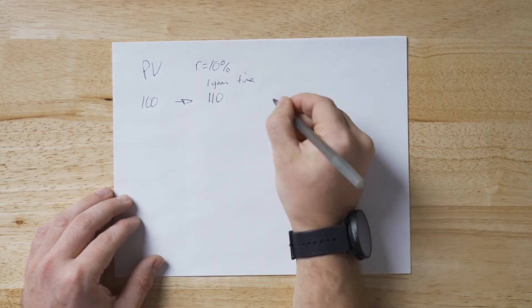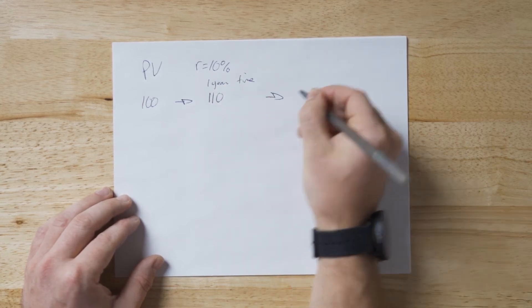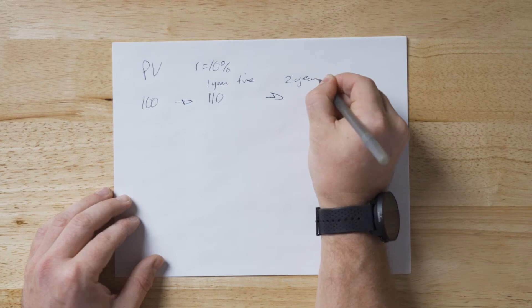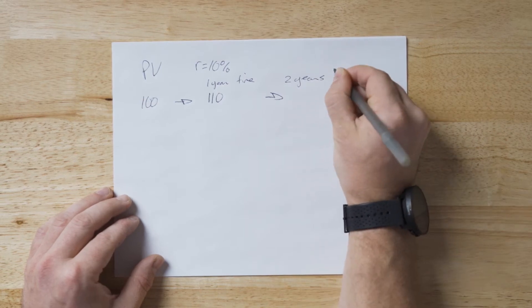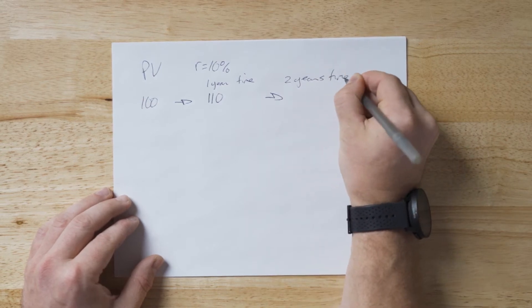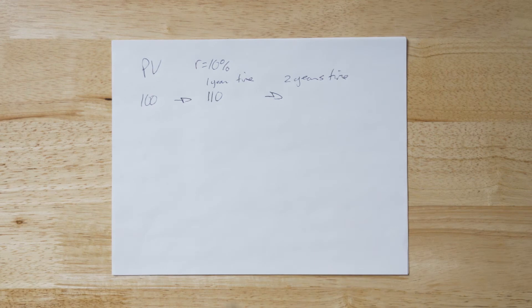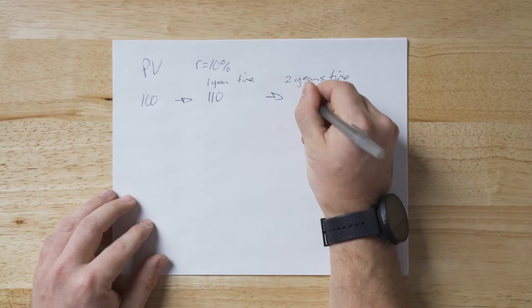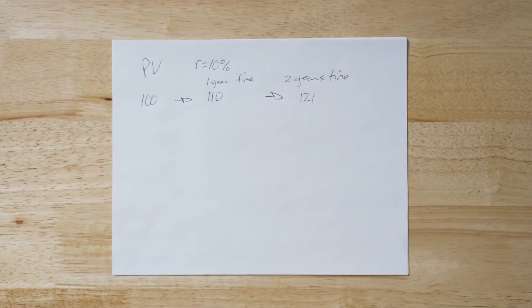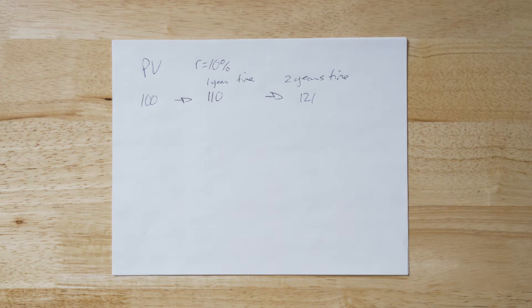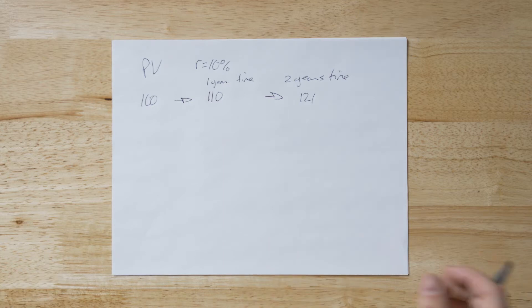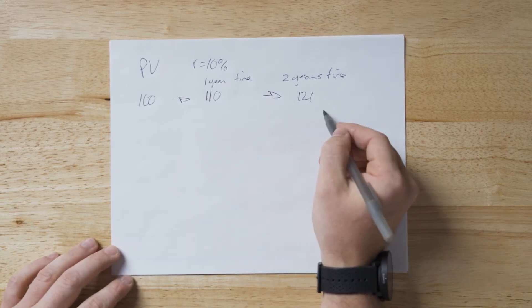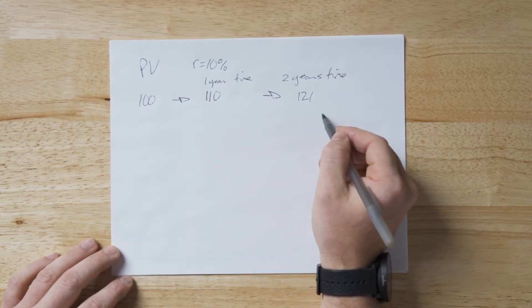And then if I go in two years time, well some people would think that this $100 will now be worth $120 because I gained $10 the first time and I'll gain $10 again the second year. But actually that's not the case. This $110 will now become $121. And why? Because we're using 10 percent of what we've had money on. So 110, 10 percent of that is $11, and you add that to the 110 to get 121.